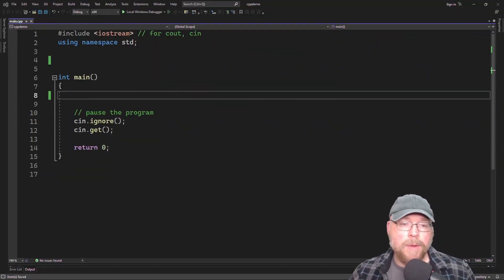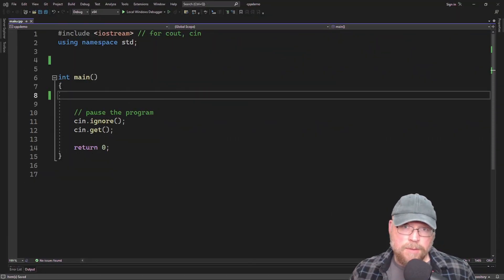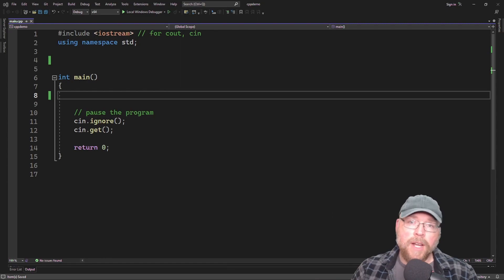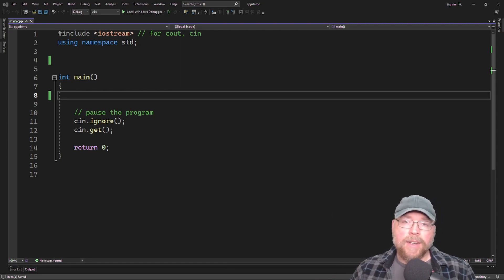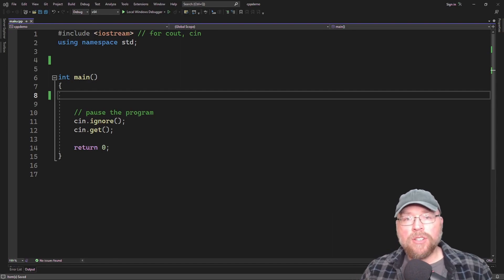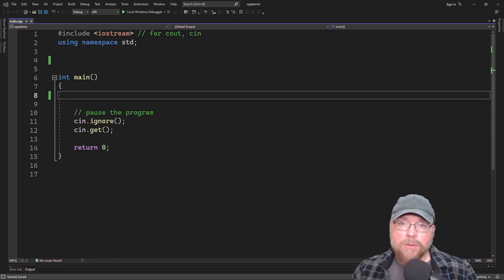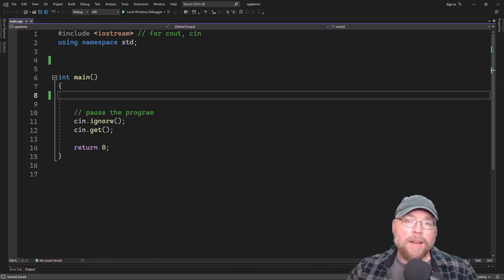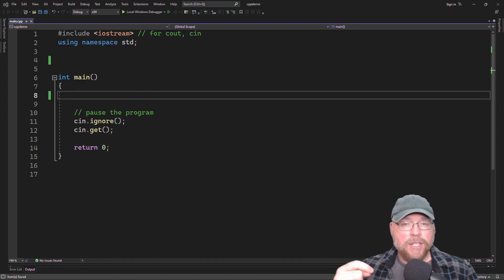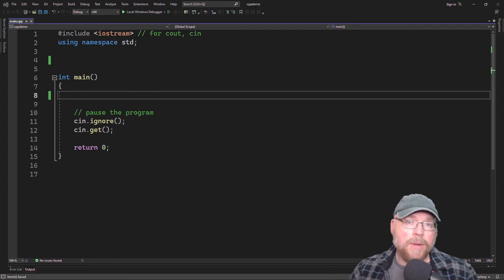Hey everyone, Professor Hank here. Today we're going to talk about redefining functions in C++. Oftentimes you have a situation where your derived class inherits a function from the base class that needs to be changed. The logic needs to be updated — it may have worked fine in the base class, but in the derived class we need to change it. So we add a new function with the exact same name and parameters, just a different body.